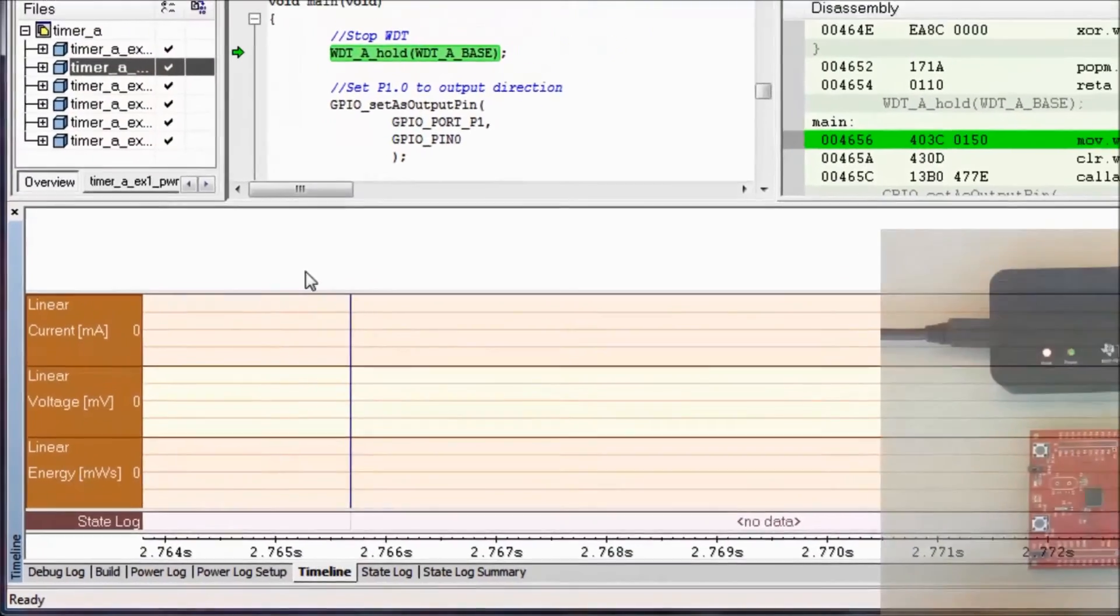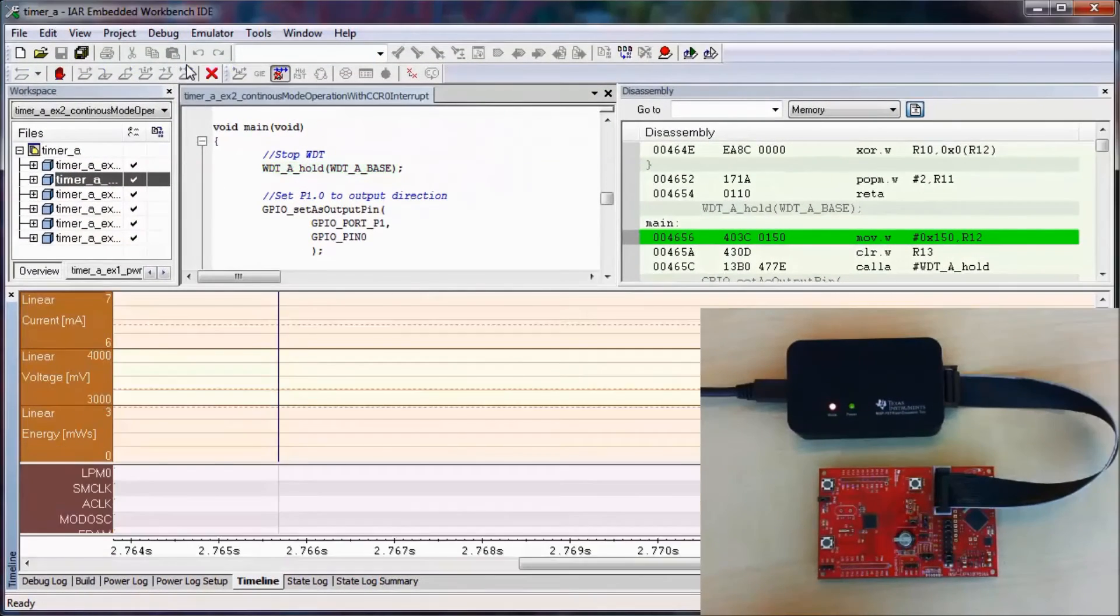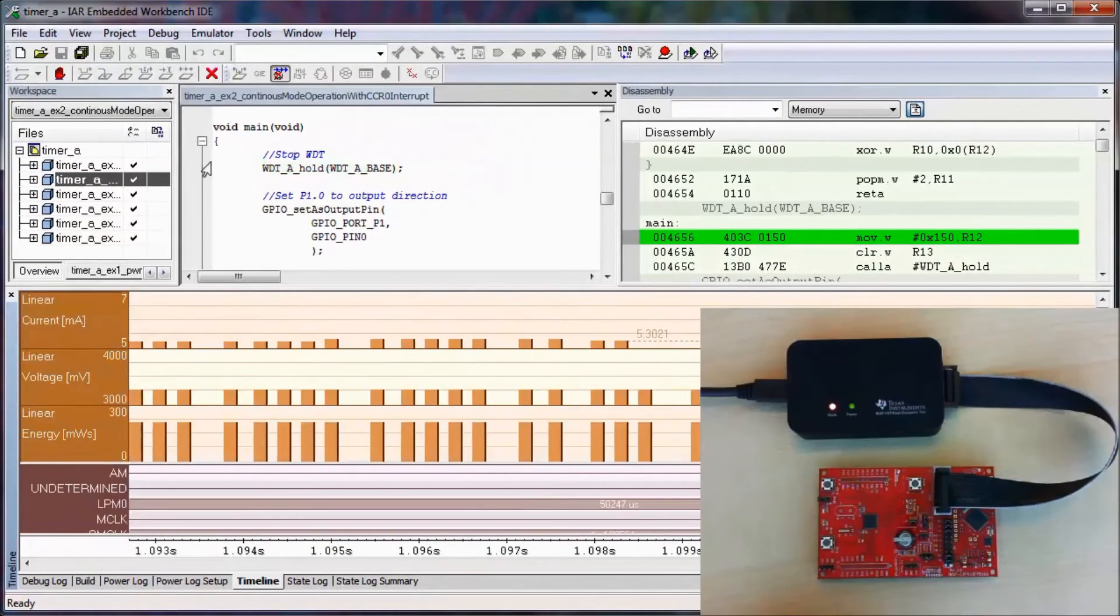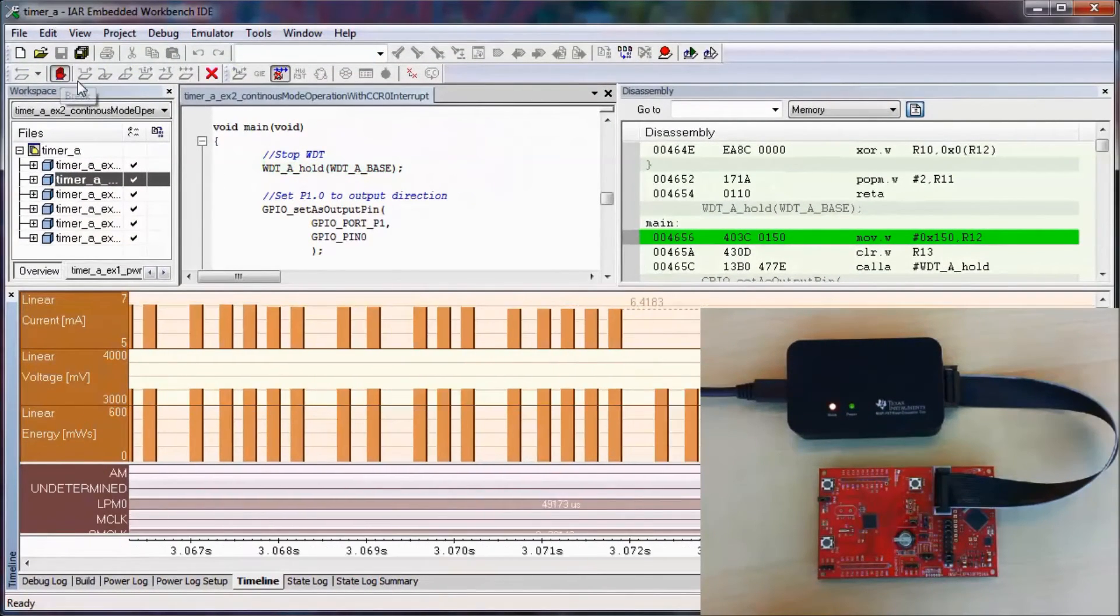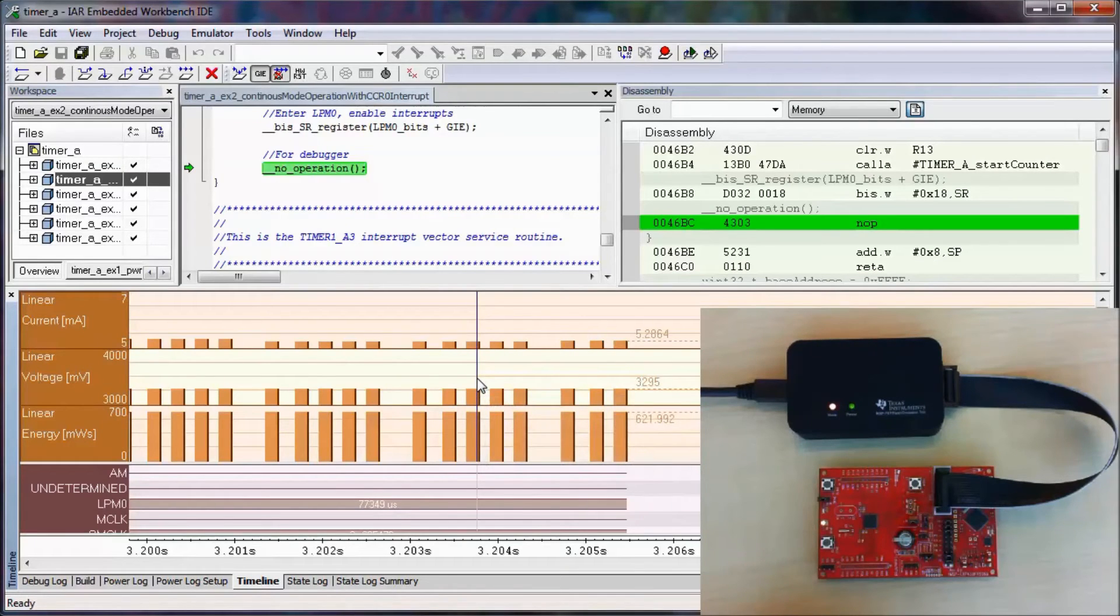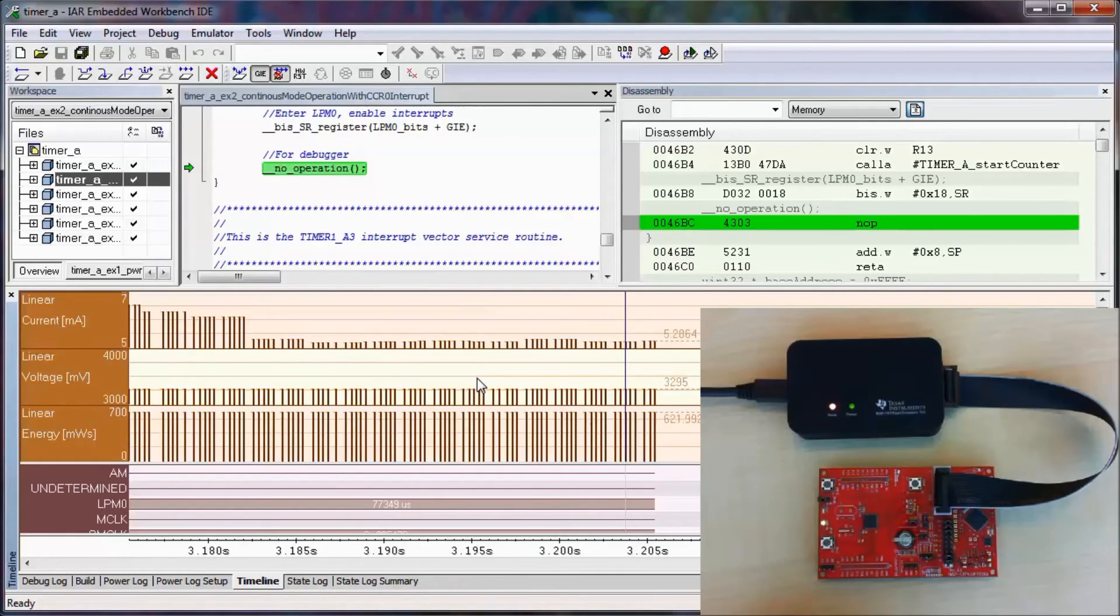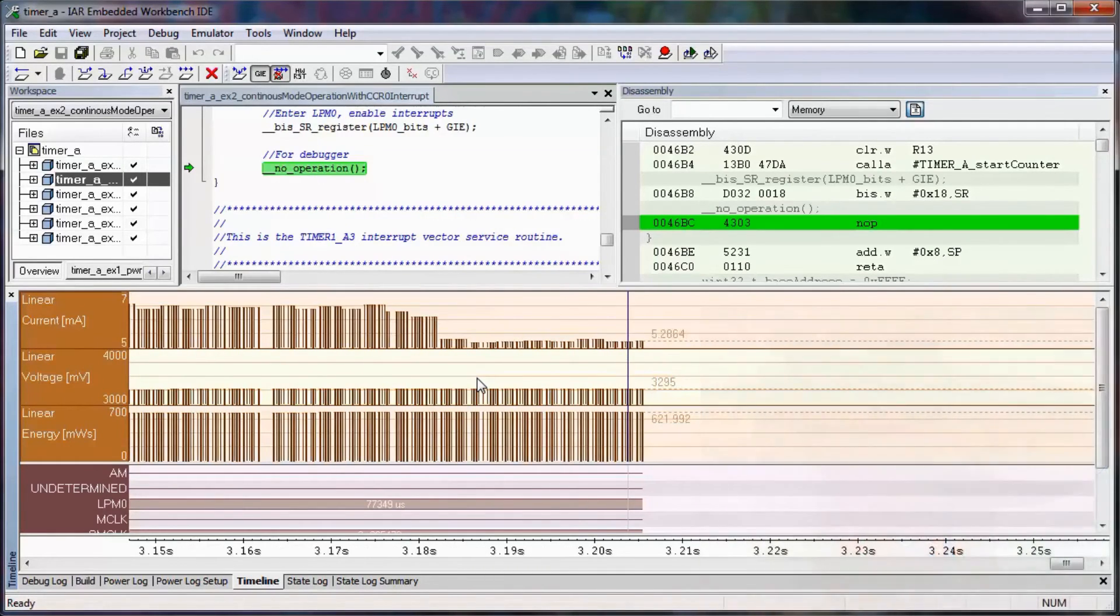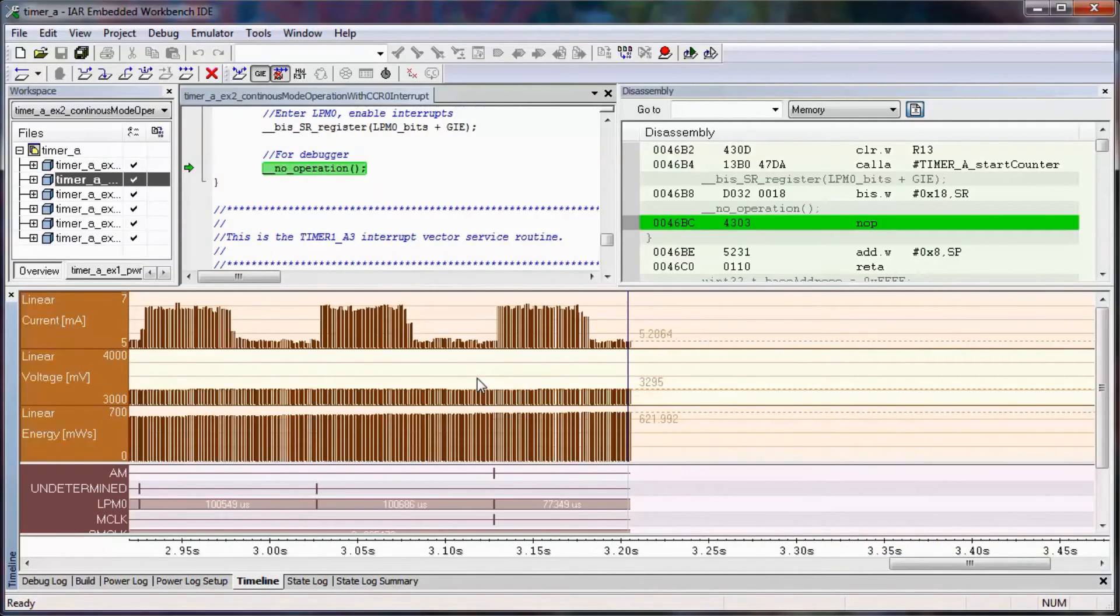If I allow my code to execute, you'll see that power samples are being taken. I can then use my minus key to zoom out so I can see a little bit more information about how the power is transitioning.